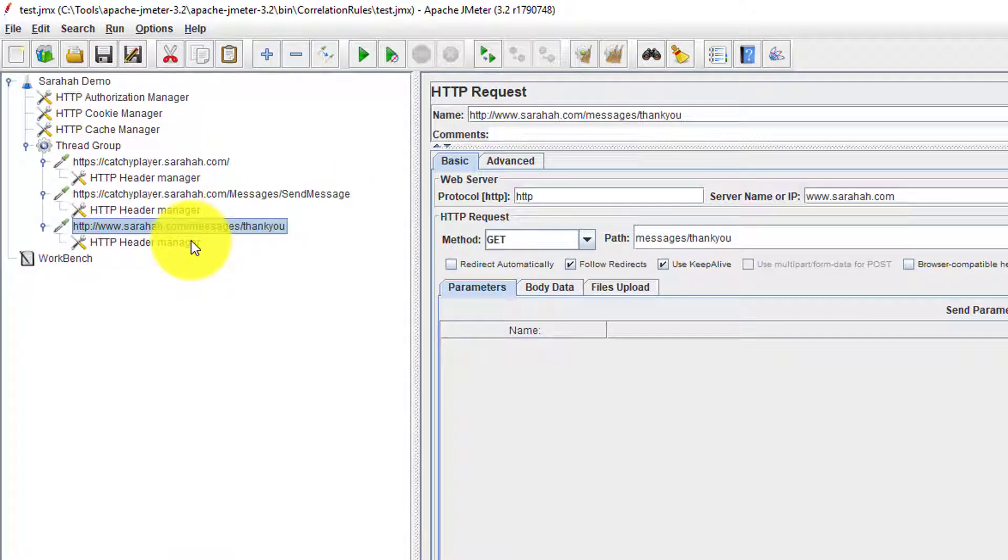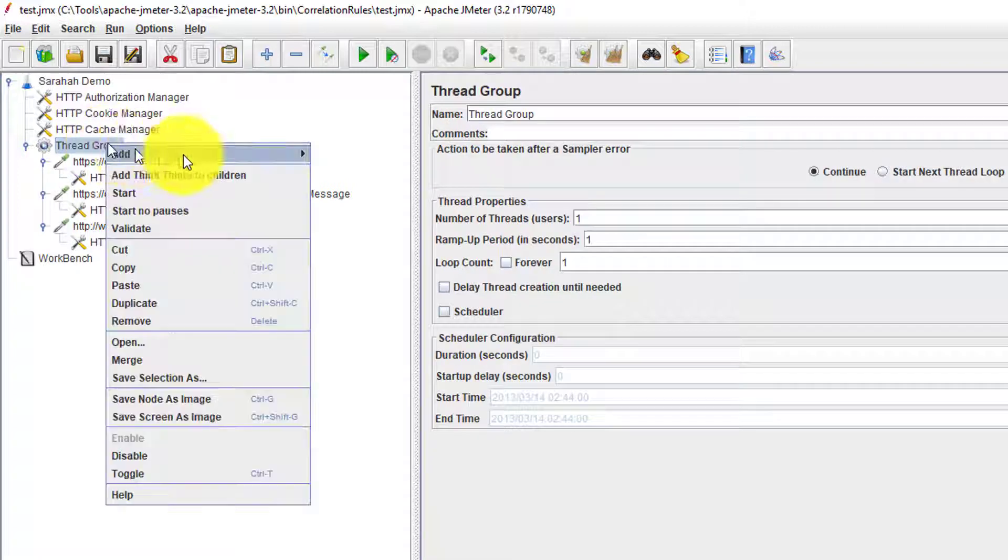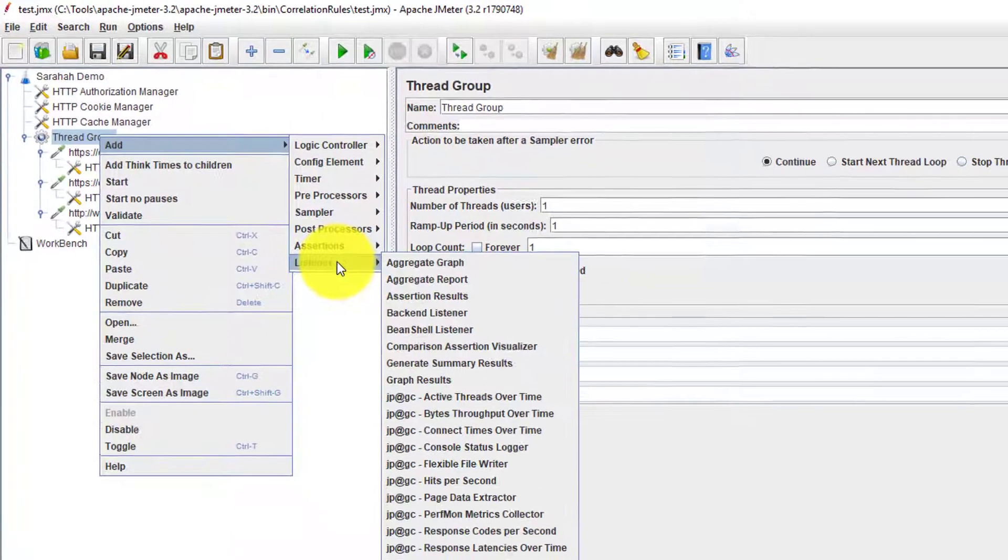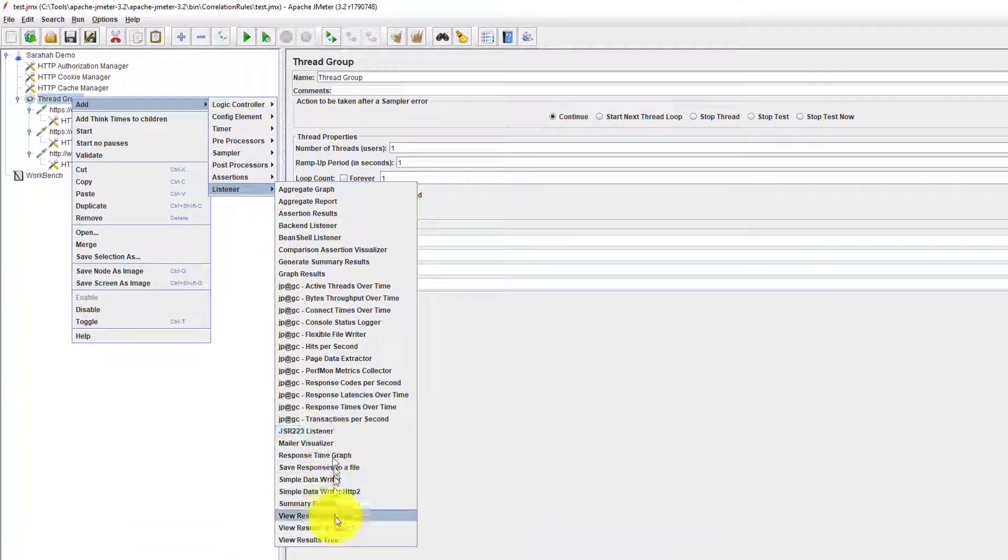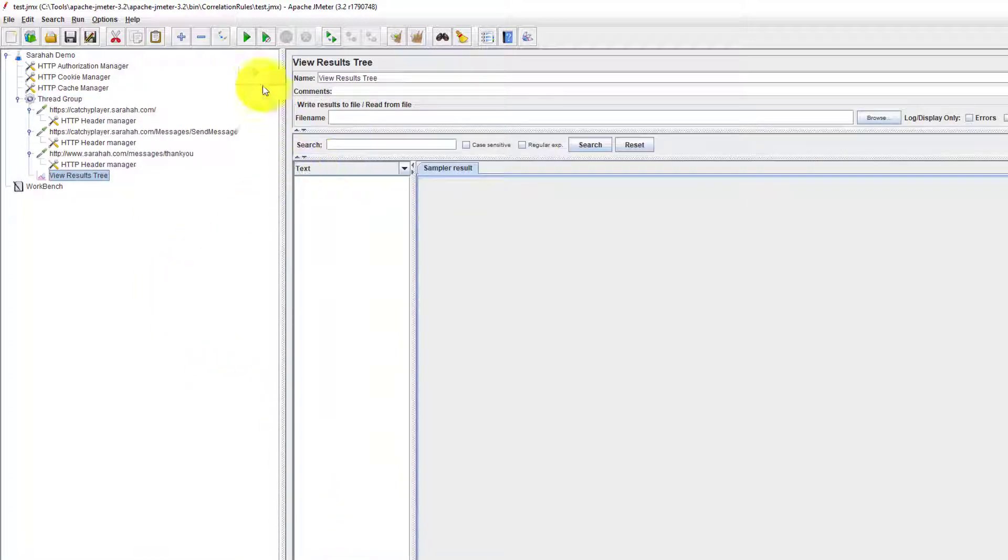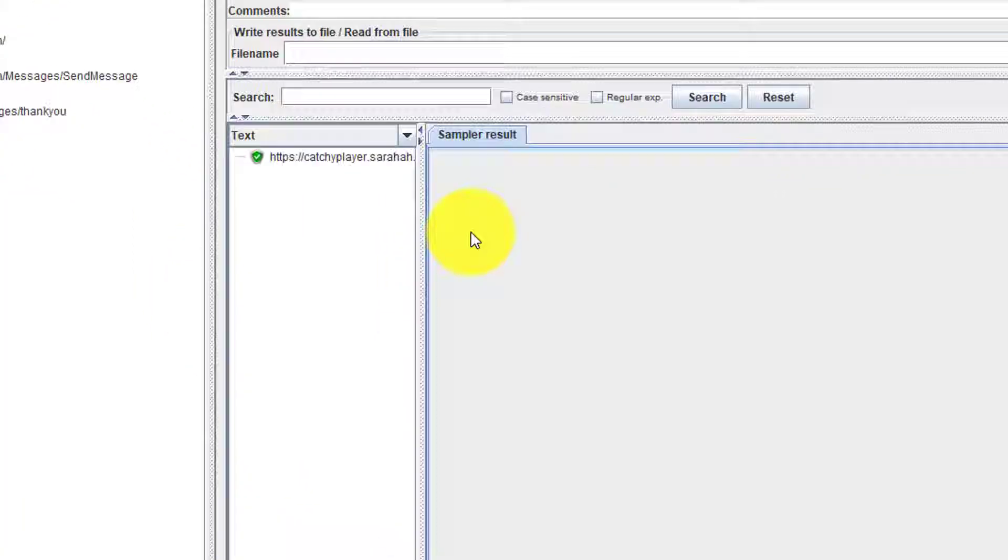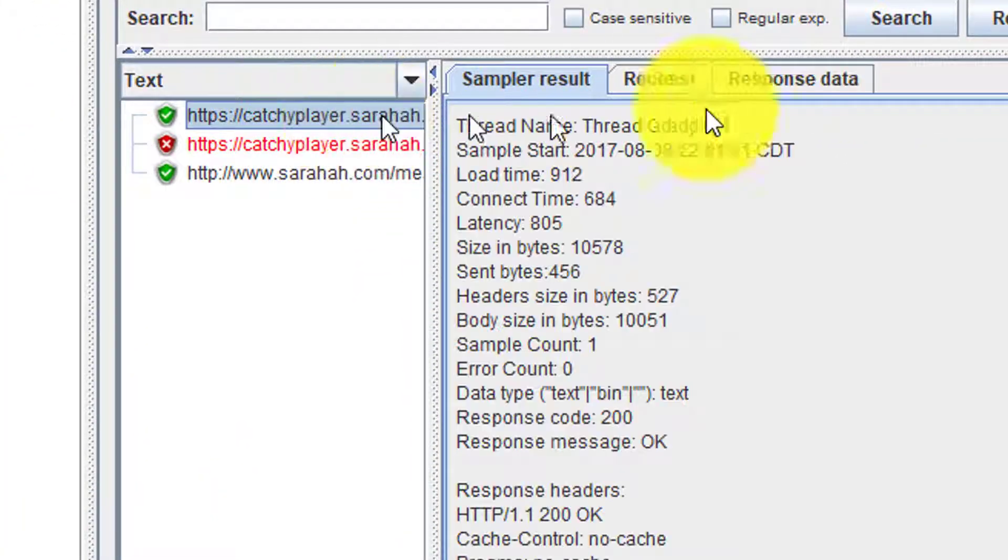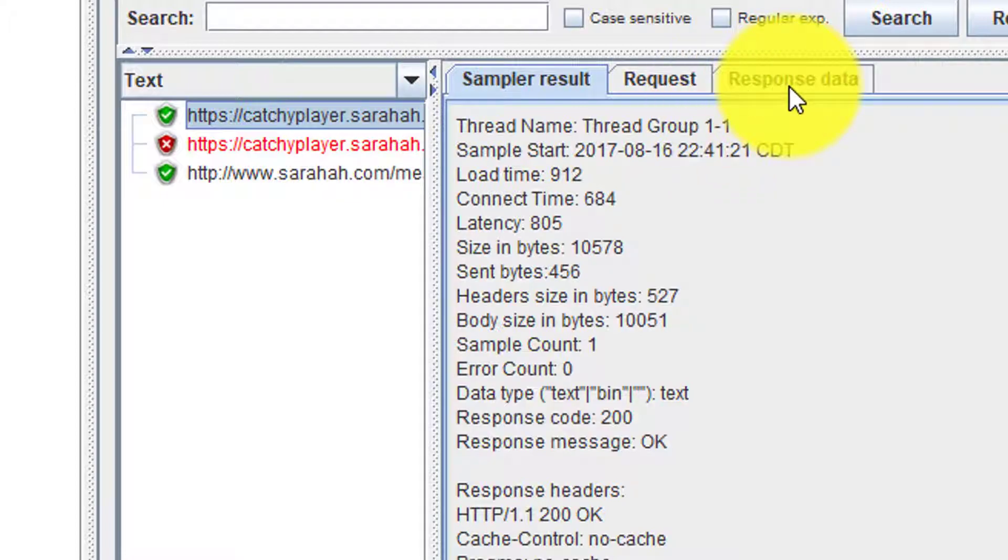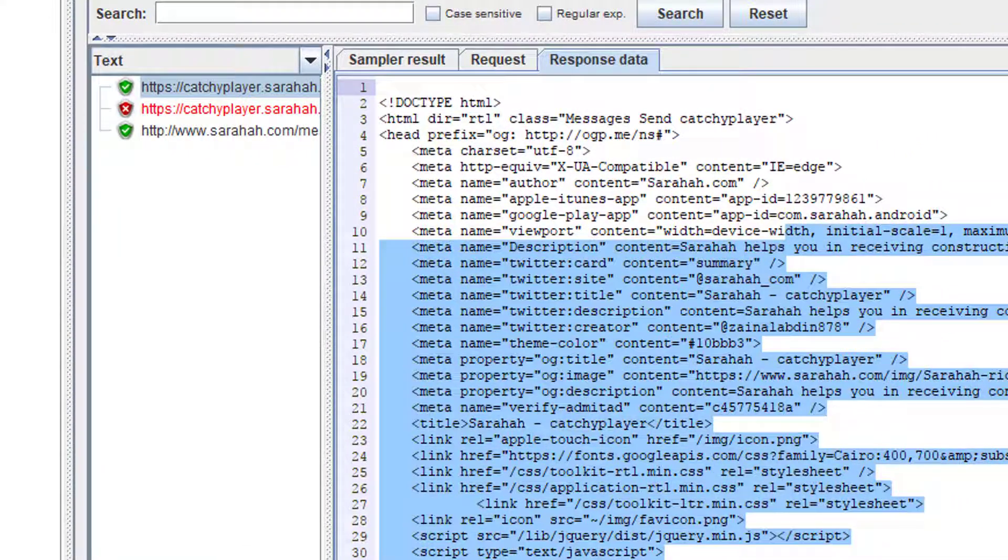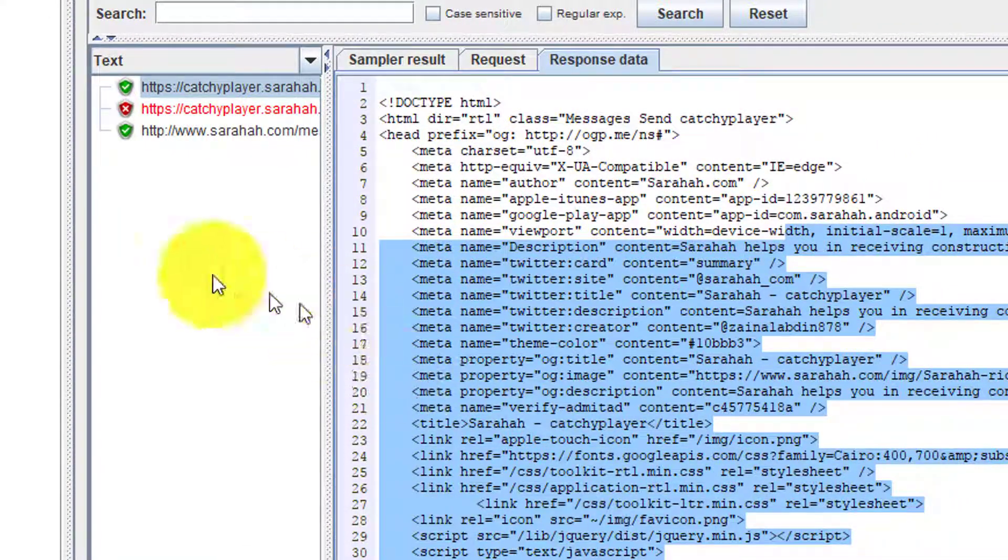Before we go for correlation, you need to add view results tree. You have to execute once at least to capture the response, the dynamic string from the first request response.